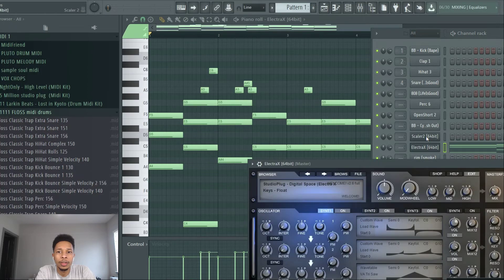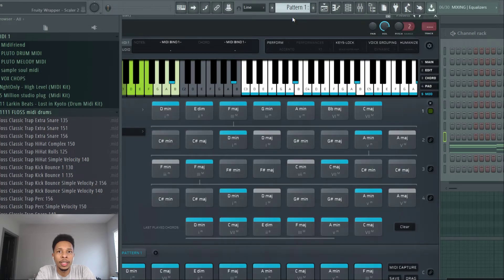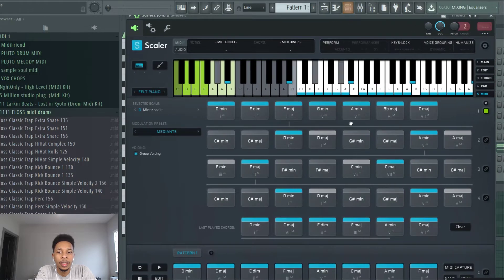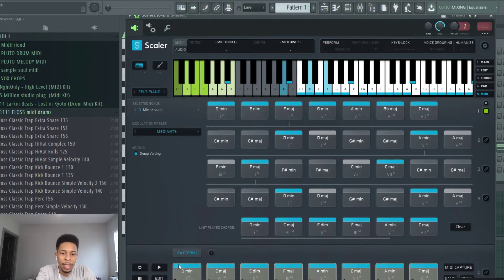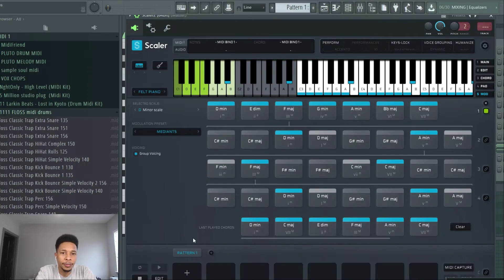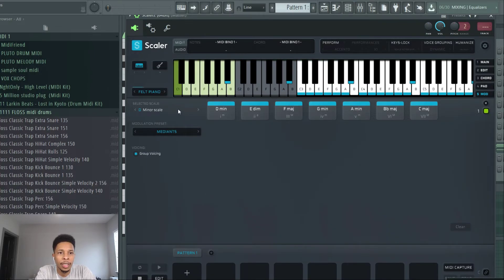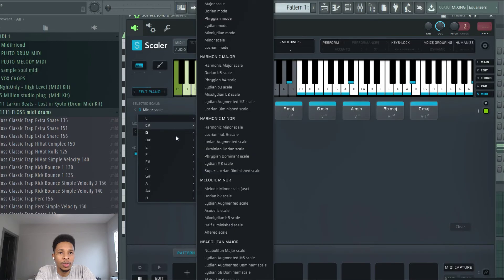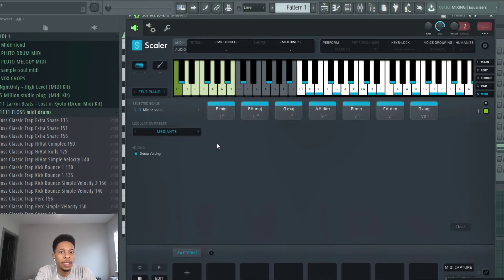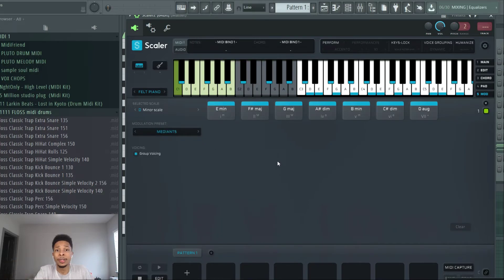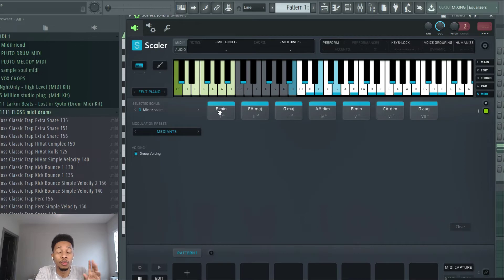Let's do one more. We got Scaler 2 up again. We're going to clear it out, clear it out. And then this time we're going to go into like a harder scale, E Ukrainian Dorian scale. I know nothing about this scale so we're going to just try to do something, see how it works. We're going to do a four bar.